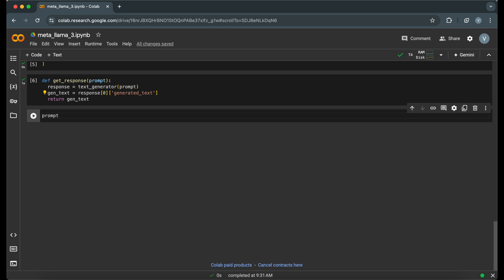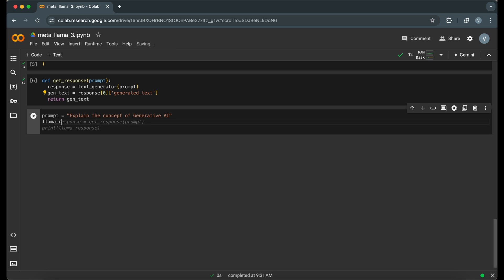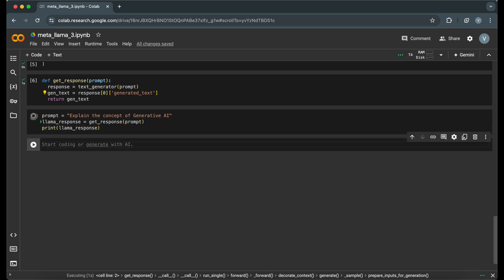Let's test it out with an example prompt. Let me ask to explain the concept of generative AI to see what our model generates. We will call the getResponse function and print the response here.